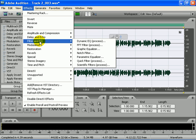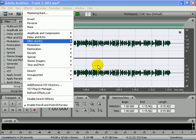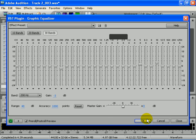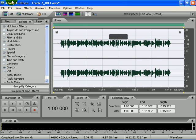After that, I'm going to go to filter and EQ, then graphic equalizer. I usually do this about 2 or 3 times, but I'm going to do it 2 times.